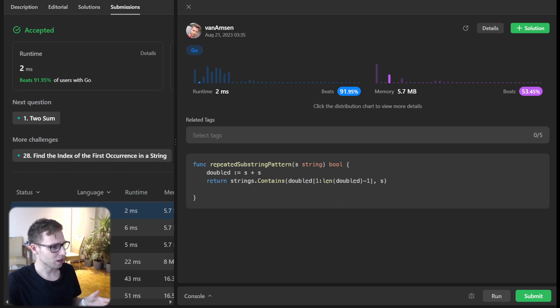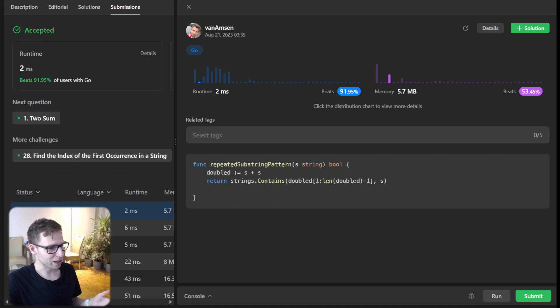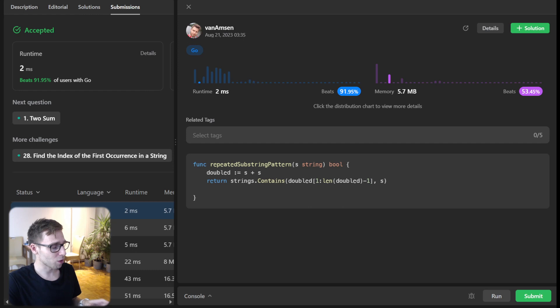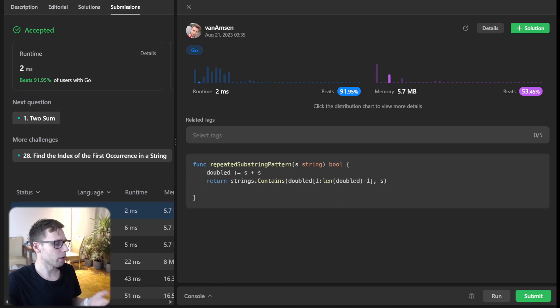Now if Go isn't your only love, I got you covered. Head up to the description below for implementation in Python, Rust, C++ and more. Dive deep, compare, contrast, and elevate your coding game.